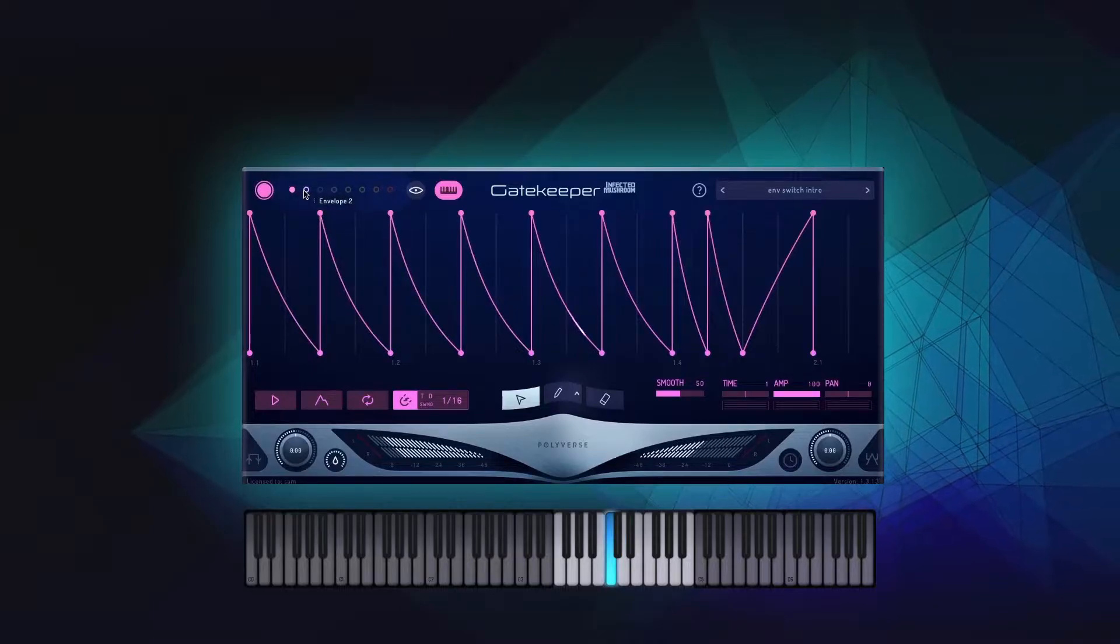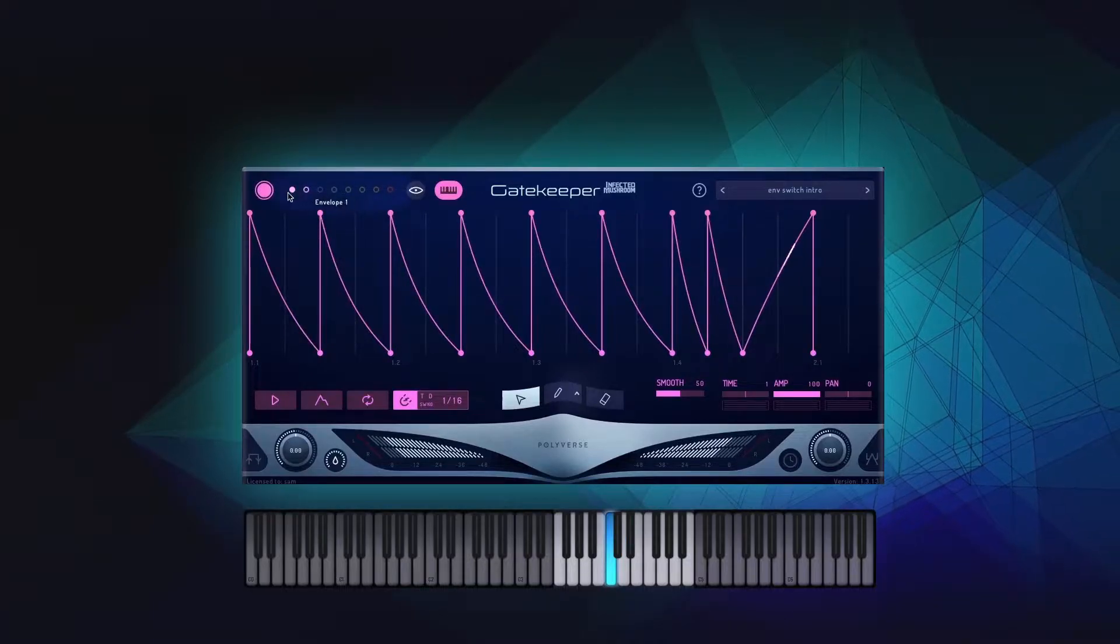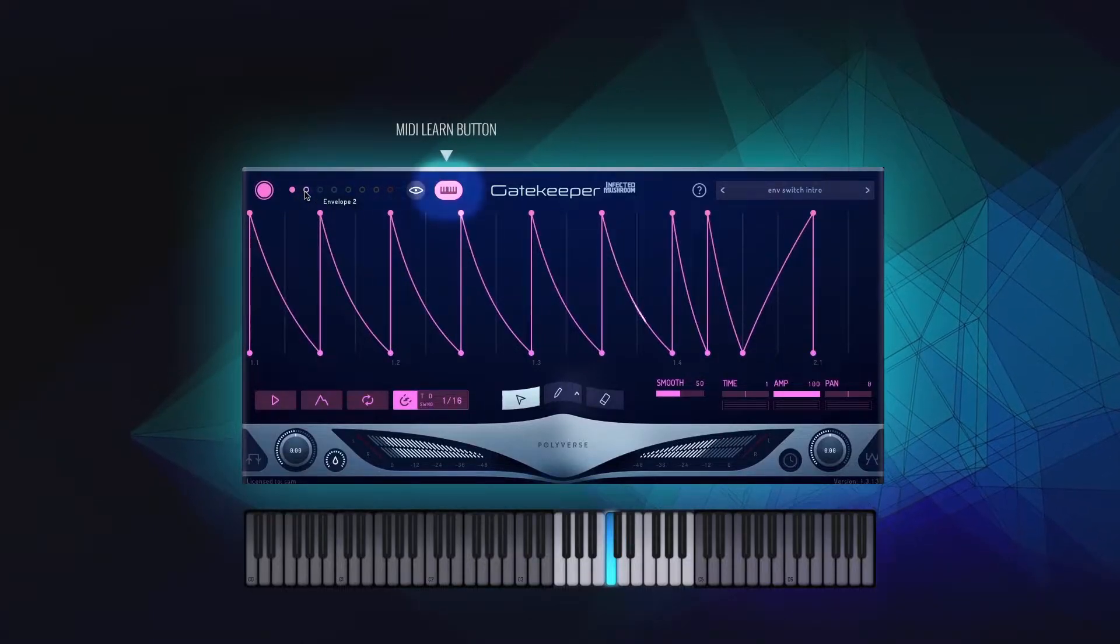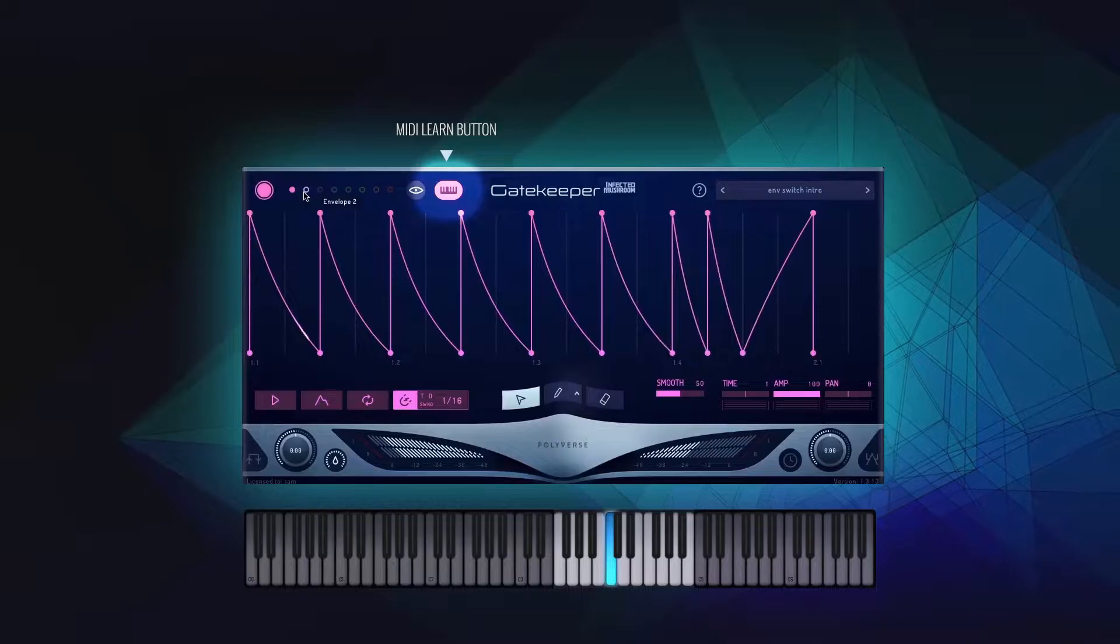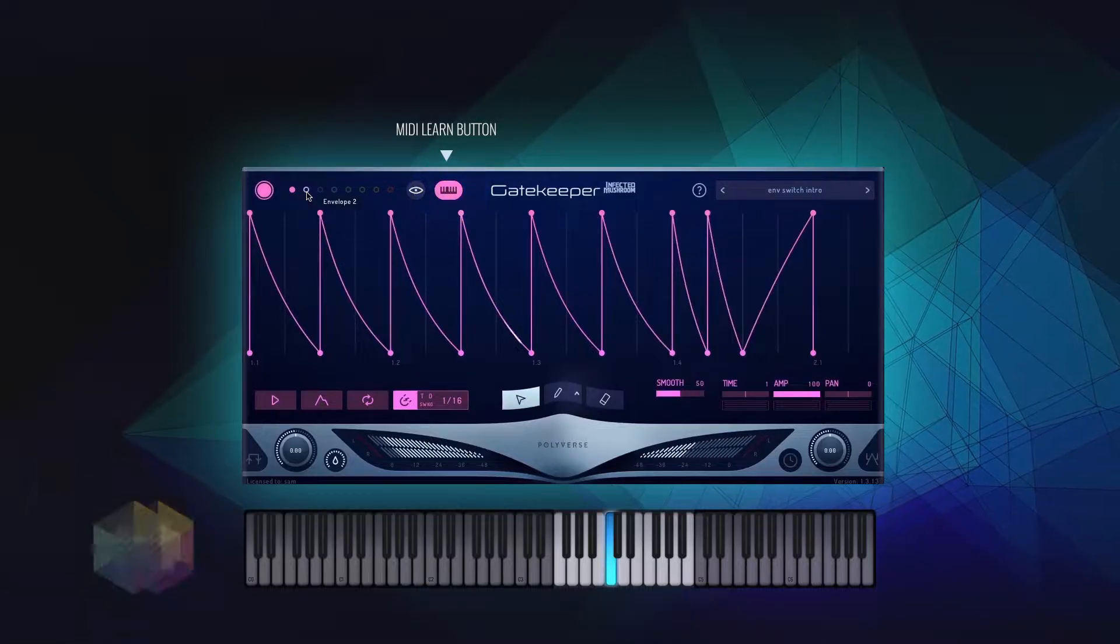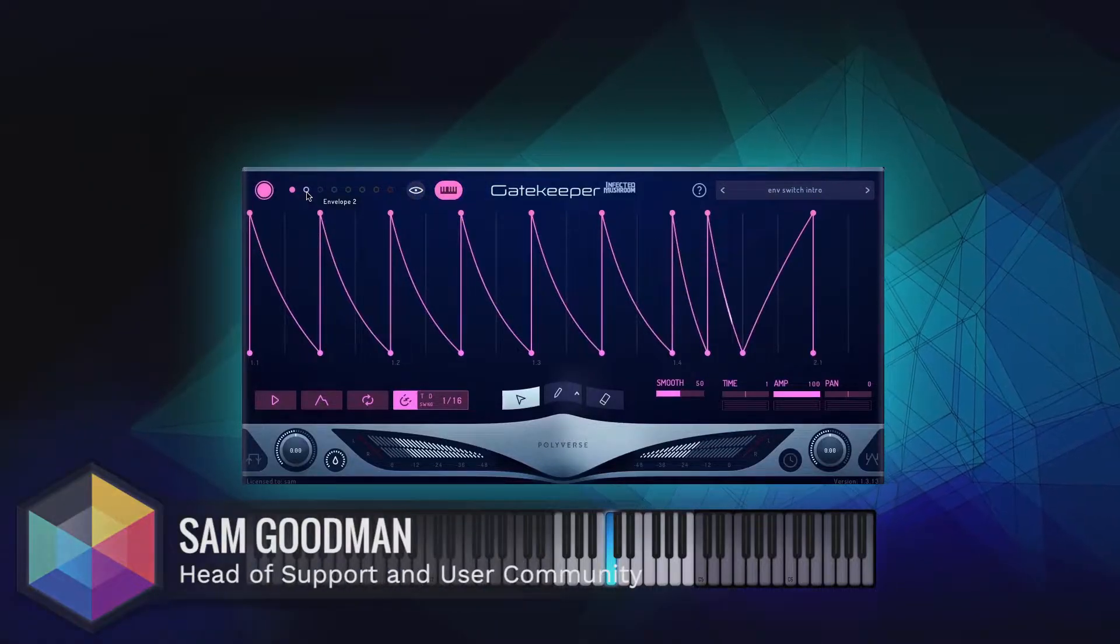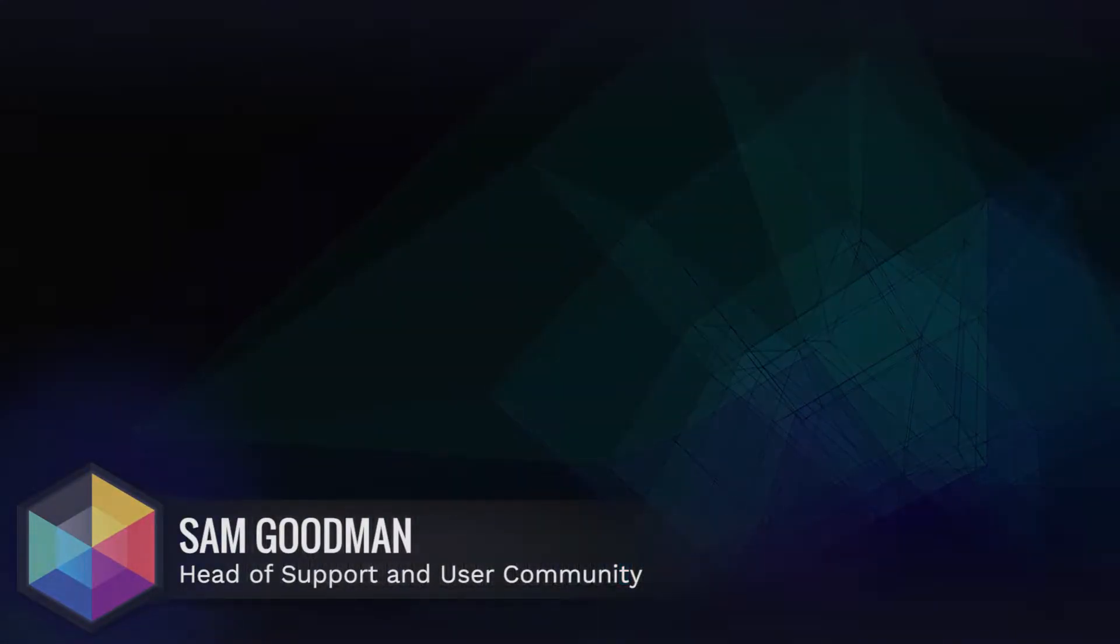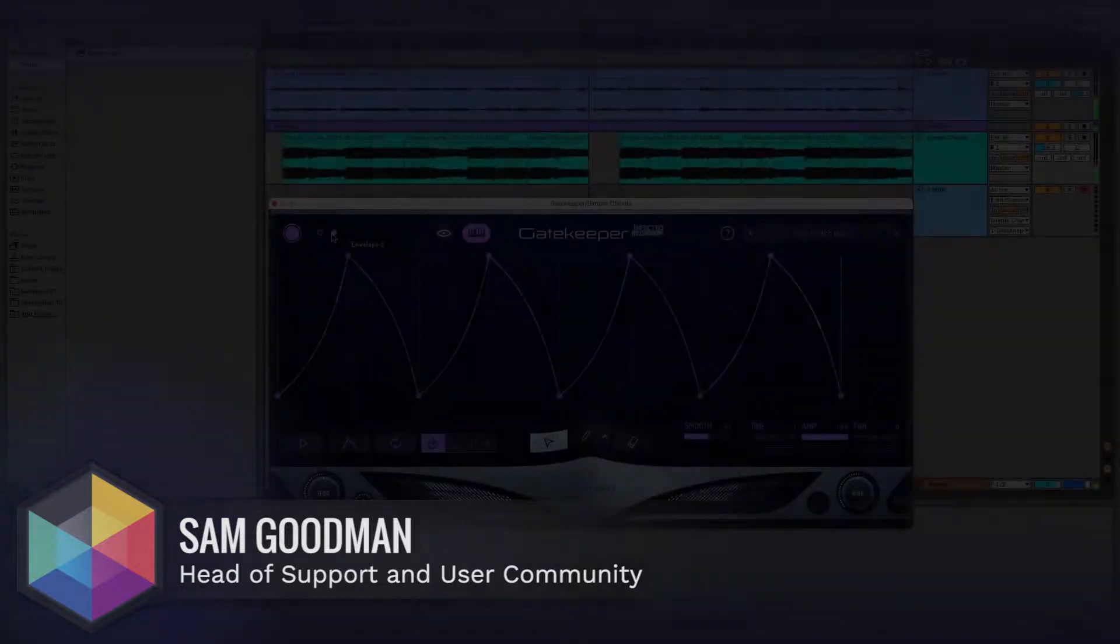Each one of Gatekeeper's envelopes can be triggered by a different note by using the MIDI Learn button. This is Sam from Polyverse with a little tutorial on how to do this in Gatekeeper. Let's get started!